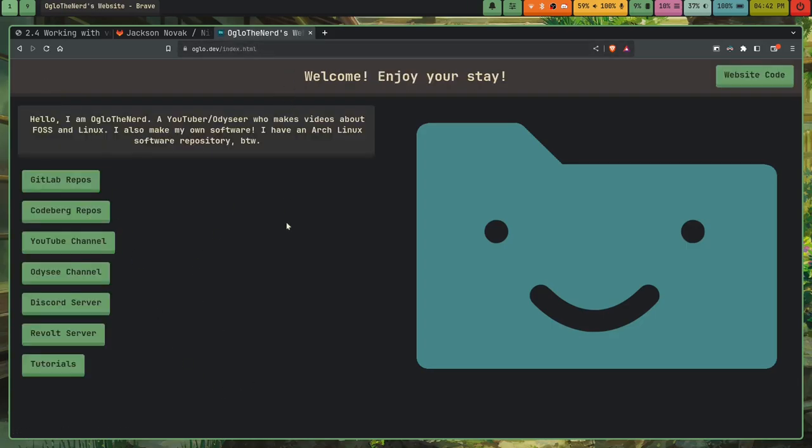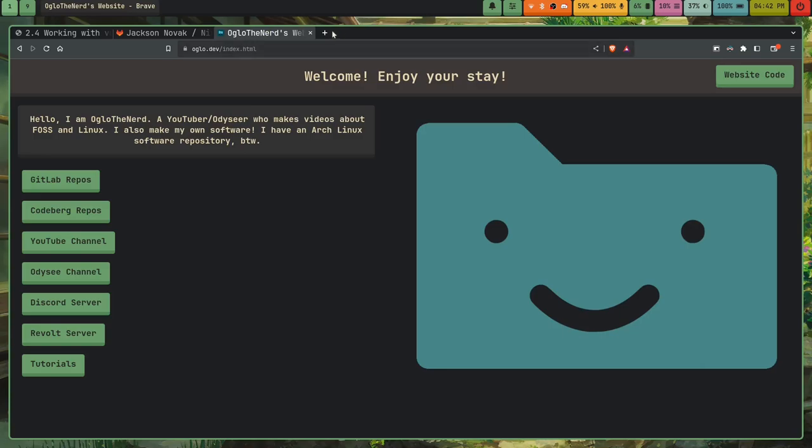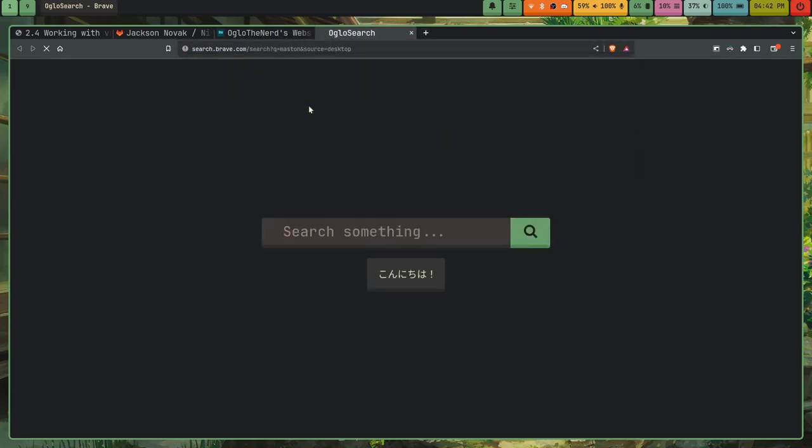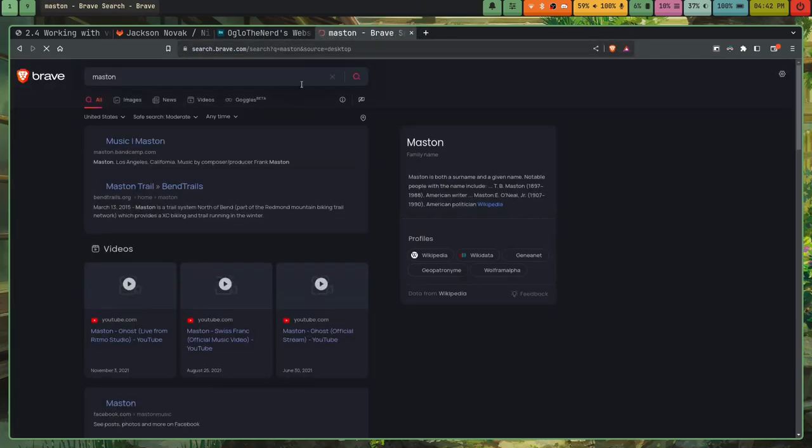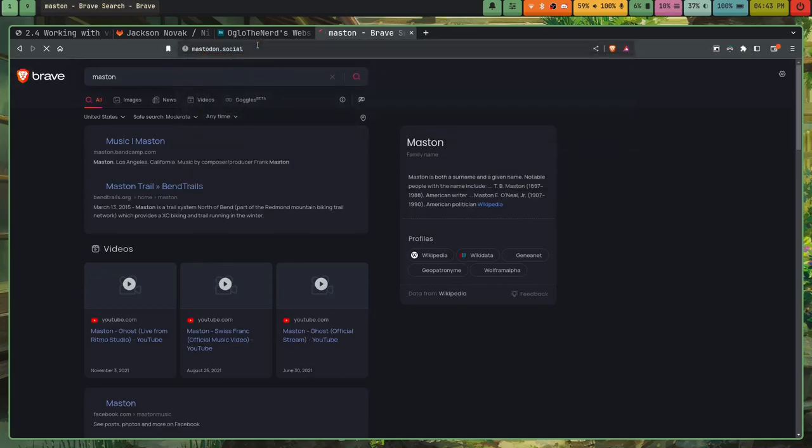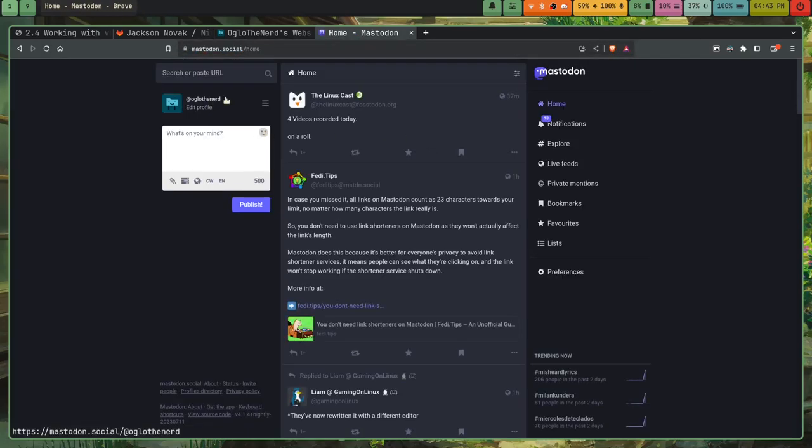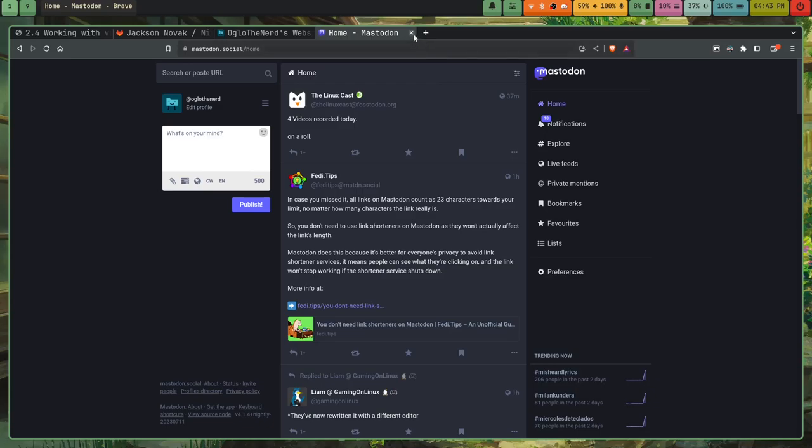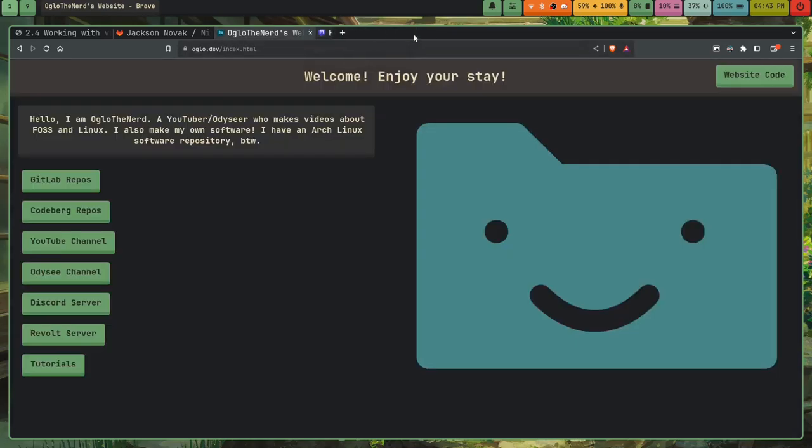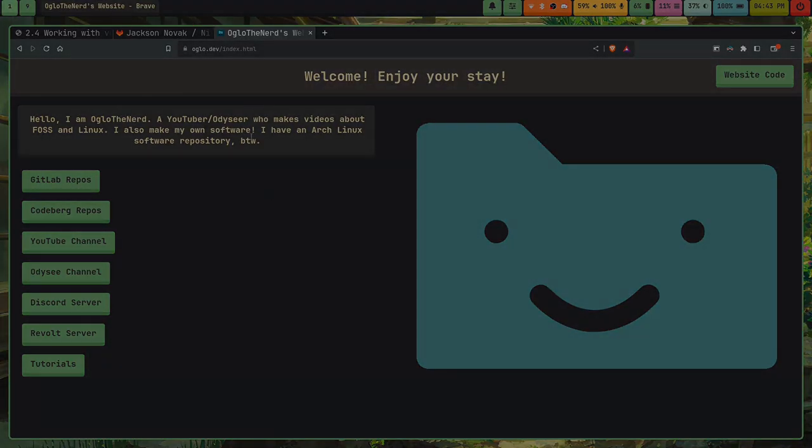Please stay safe. I will see you all next time. Oh, and I also have a mastodon account at, dang it. Mastodon.social. I have at oglo, oglothenerd at mastodon.social if you guys want to follow me there. So without further ado, check out my website, join my discord server, follow me on mastodon, odyssey, youtube. And I will see you all next time. Ciao.